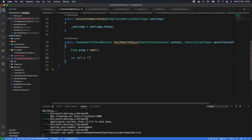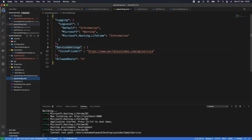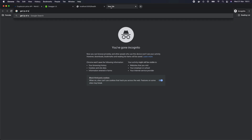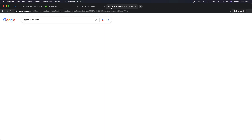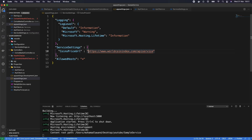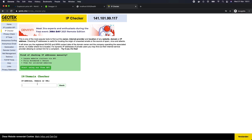Some applications allow you to ping their domain directly, but WorldCoinIndex doesn't — we need to ping the IP address. To find the IP, we use an IP lookup tool for the worldcoinindex.com domain and copy the resulting IP address to use in our health check.